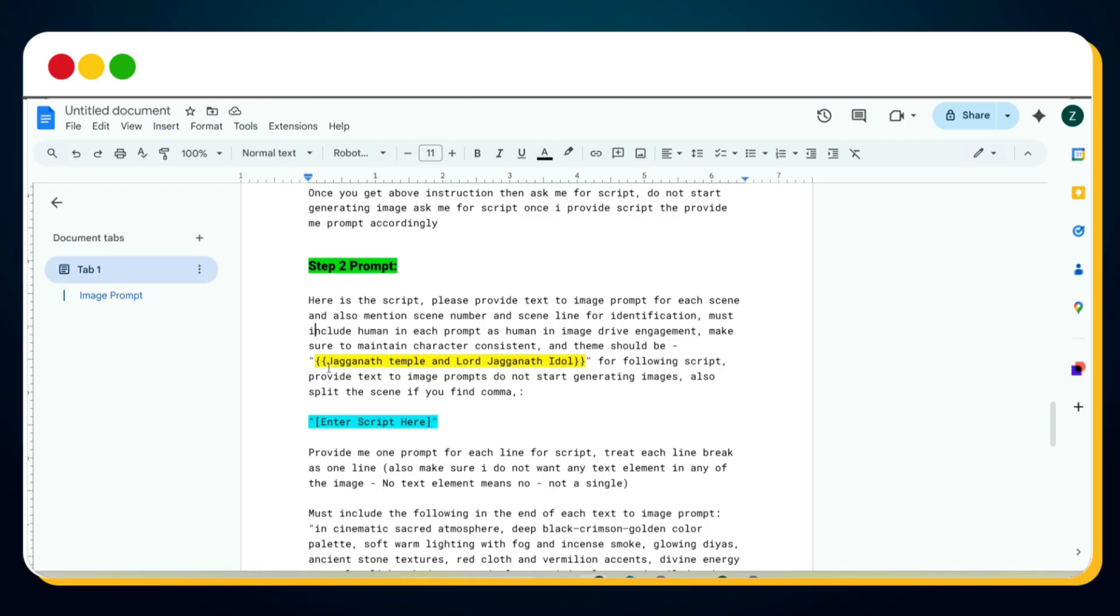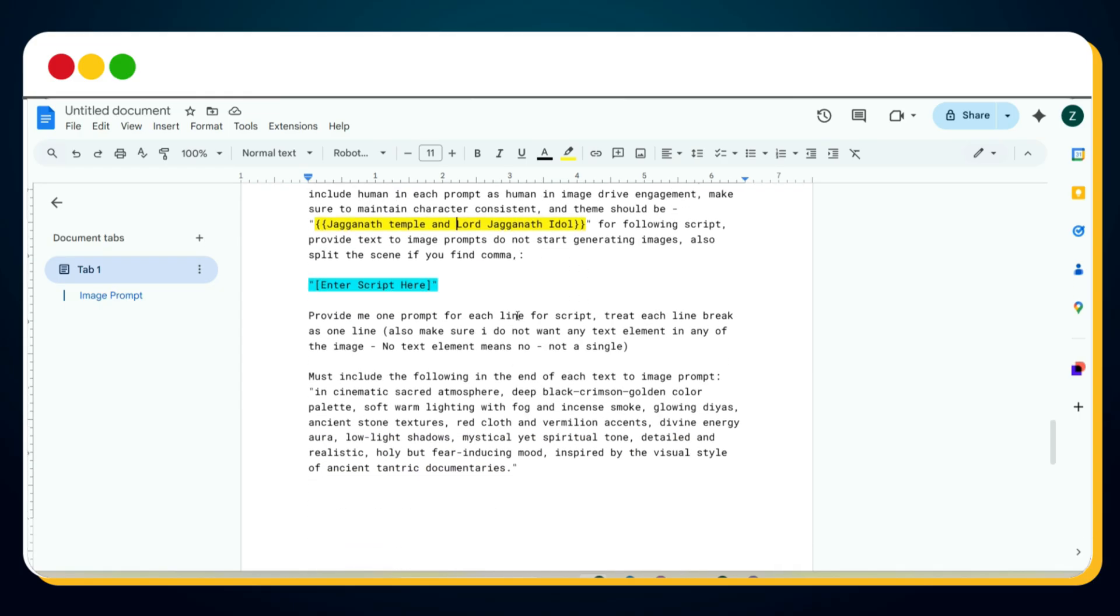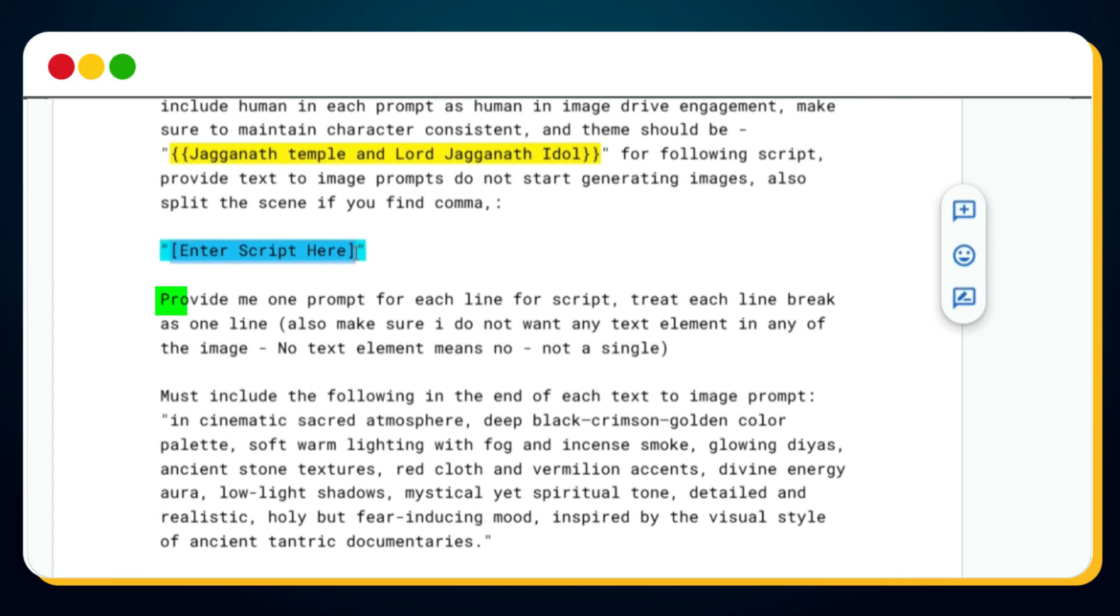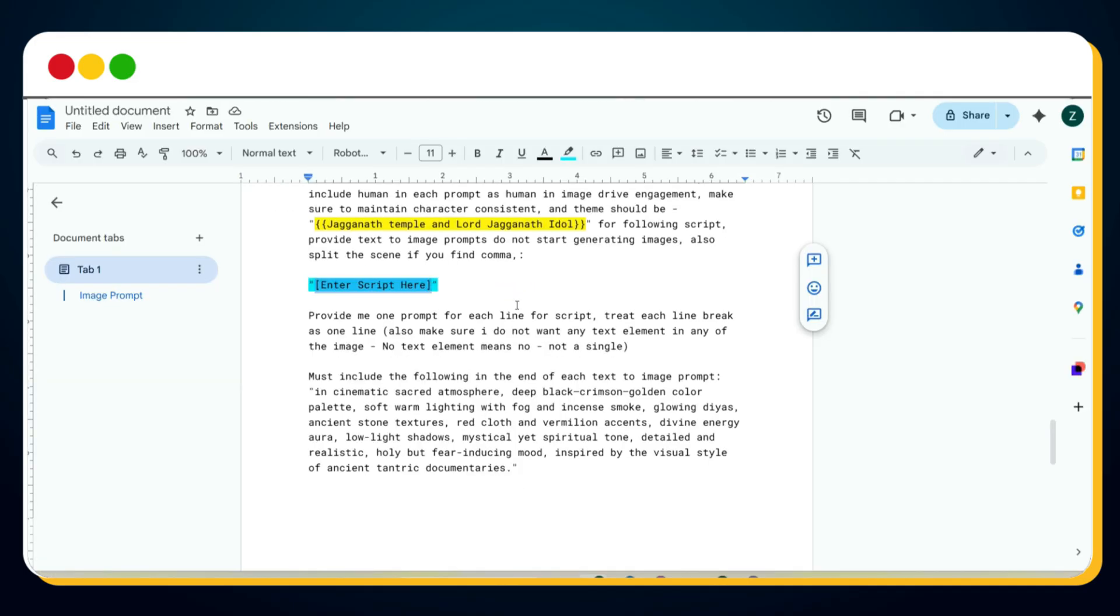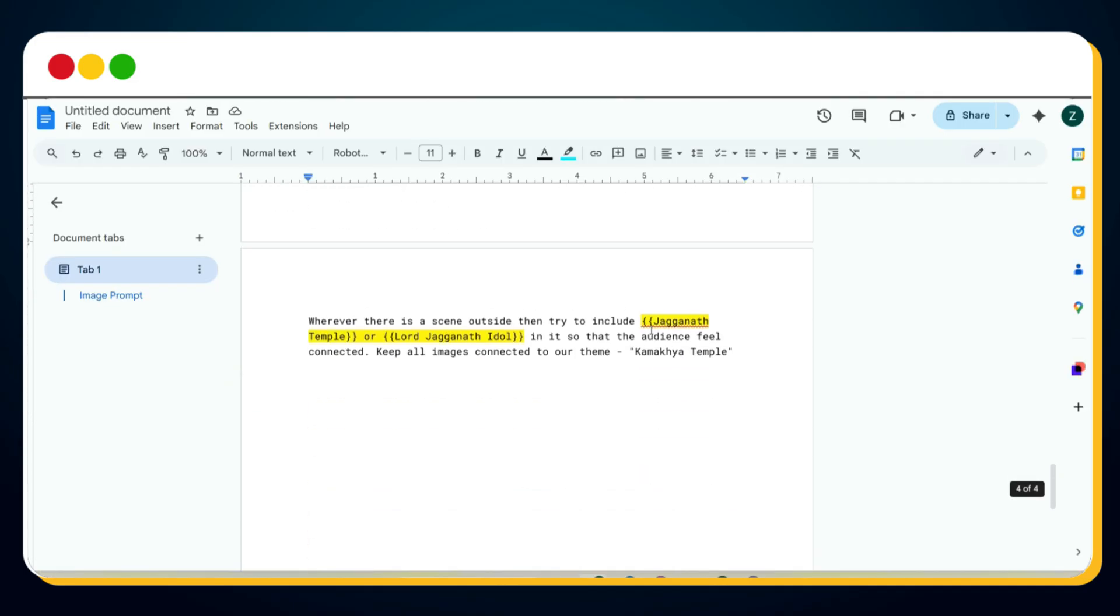Next comes step two. In this prompt, you need to replace Jagannath Temple and Lord Jagannath Idol with your own topic and the key element you want to highlight throughout your documentary. After that, you need to paste only a small section of your script. Not too long, otherwise ChatGPT may get confused. In this prompt, I've clearly mentioned that ChatGPT should generate one image prompt for each line of the script, so you will get multiple scene prompts in one single output.